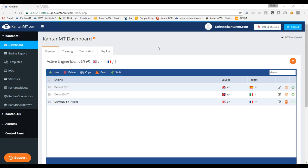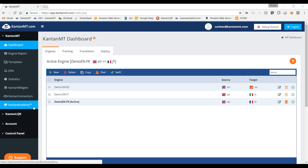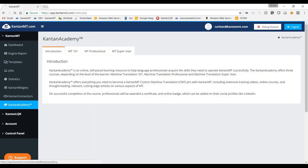I normally teach our users how to use the platform and how to create the engines. I'm here today to show you a new feature that we just introduced, which is called Canton Academy. As you can see, this is our new platform and Canton Academy is placed on the side menu, on the left menu here. You can always come here and check how it is.